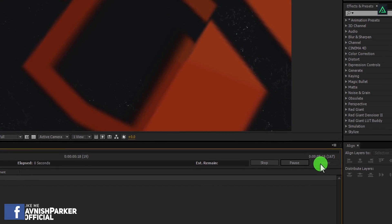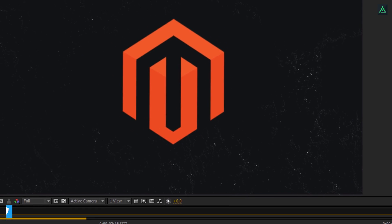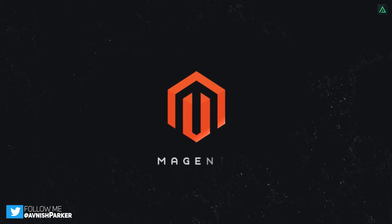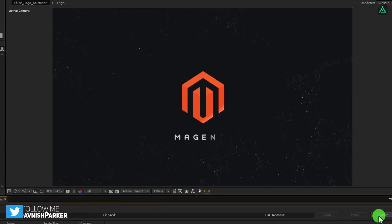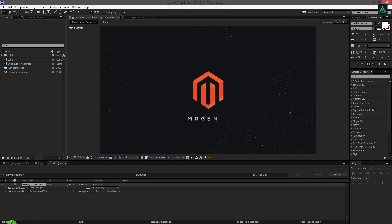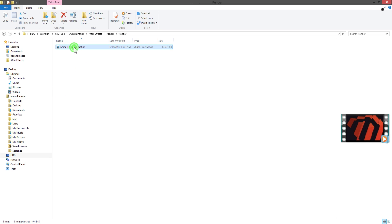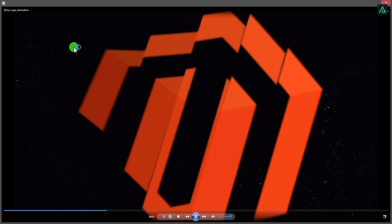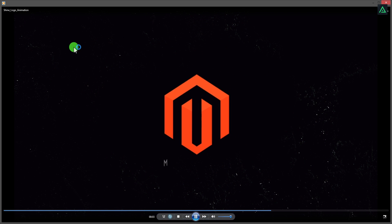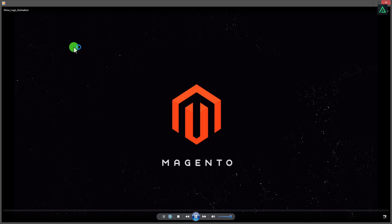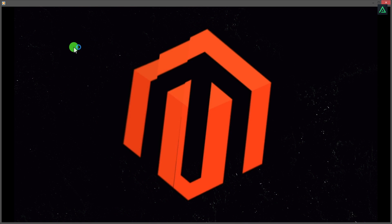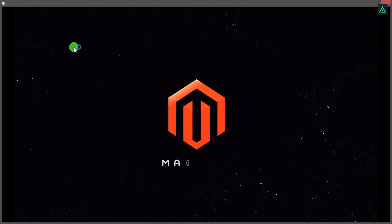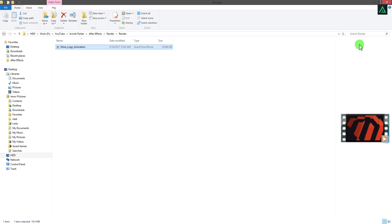And your video will start rendering. Please note, rendering time depends upon your project type and computer configuration. If you play this video, you'll find the size and quality are acceptable for uploading on YouTube and other platforms. Perfect. The quality is good, and the size is only 20 megabytes.